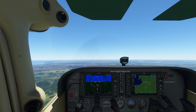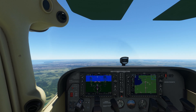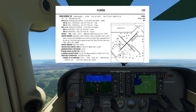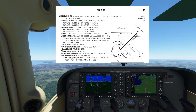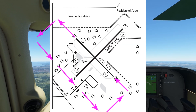We are primarily looking at arriving at the airport from the non-traffic pattern side. We're approaching Okeechobee from the east, with runway 32 in use. This is a left-hand pattern or circuit.